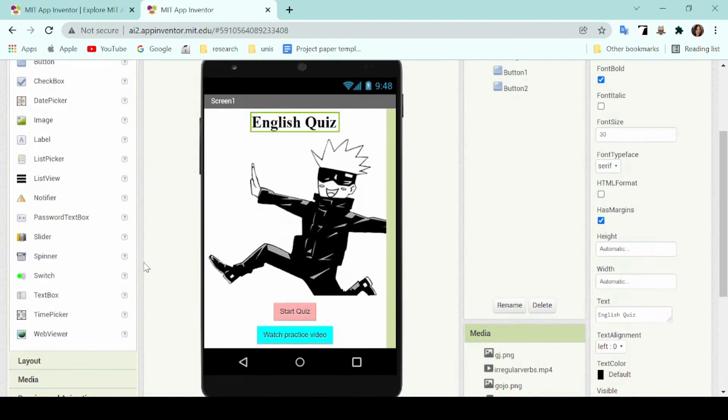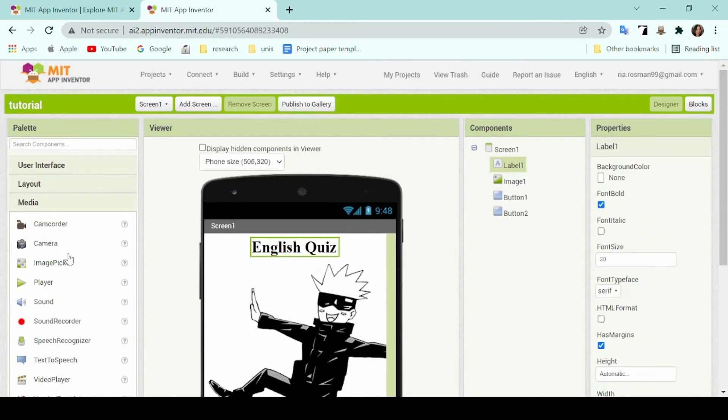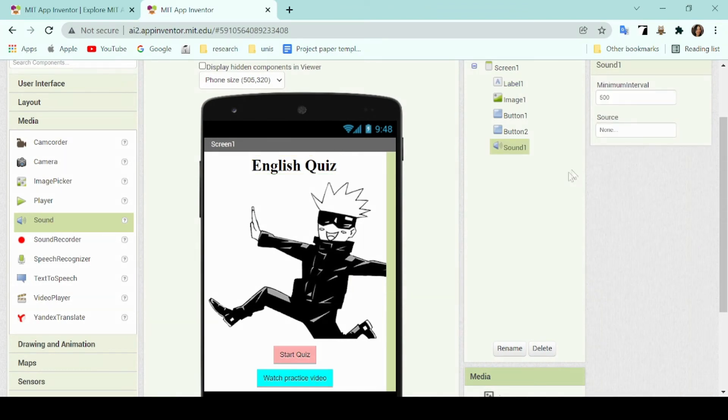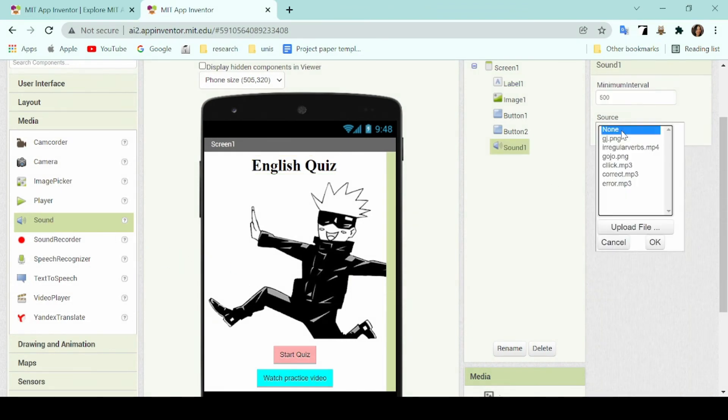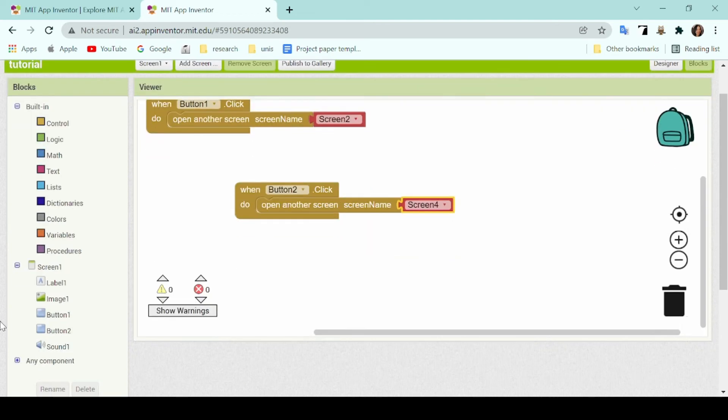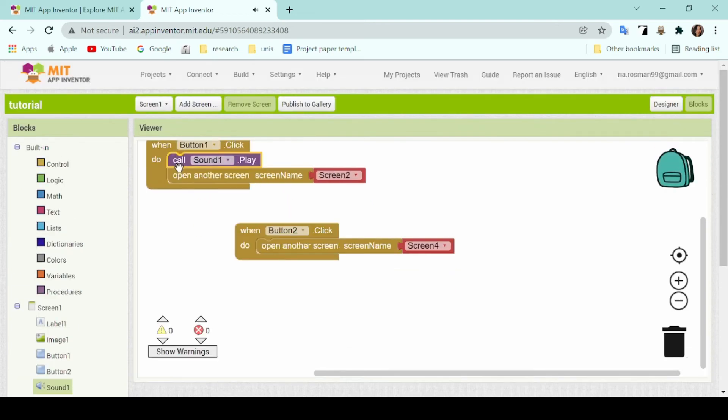If you want to make it so that every time you click a button, a sound will play, such as a clicking sound, you can go ahead and add a sound component, add a source, and then head on over to the blocks page to add it to your button command.